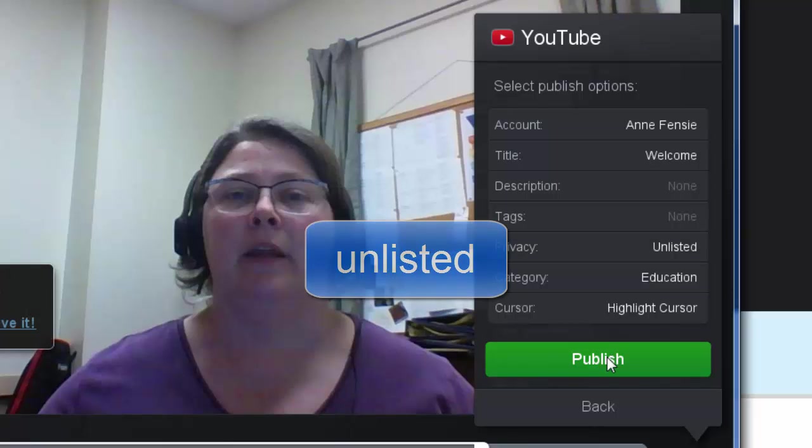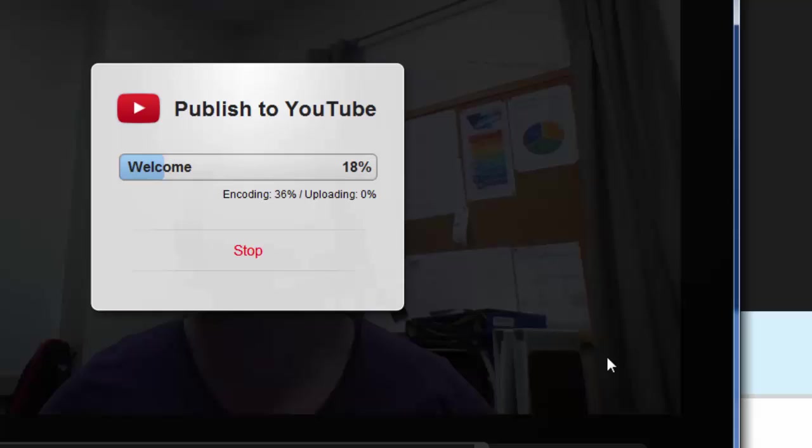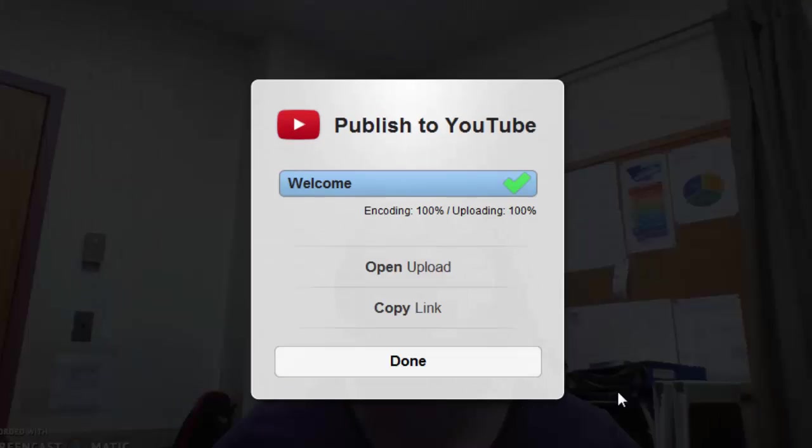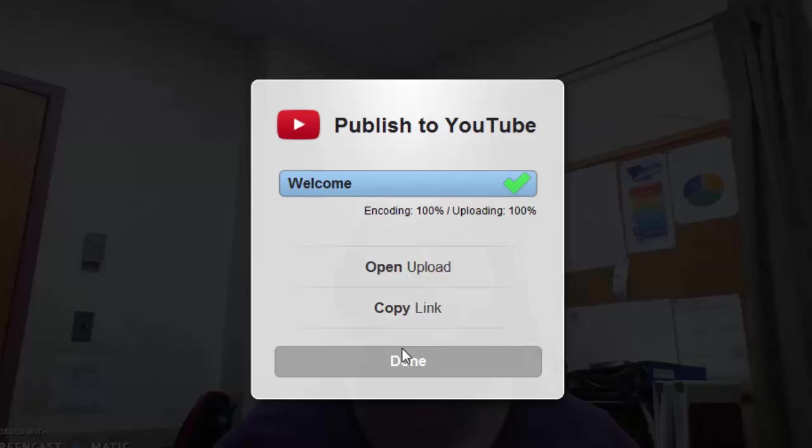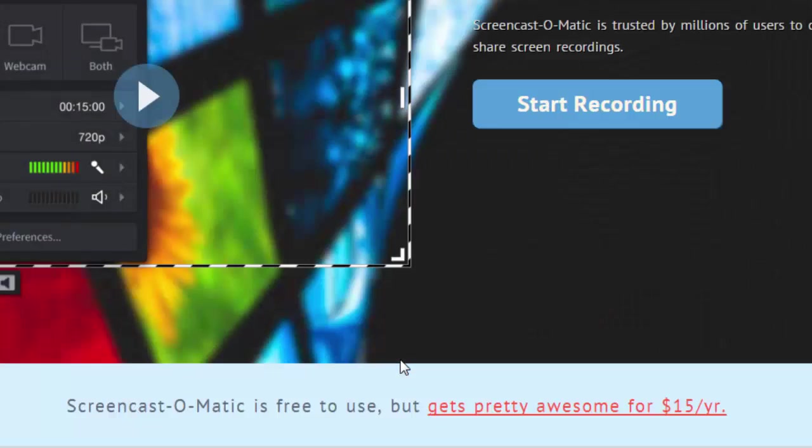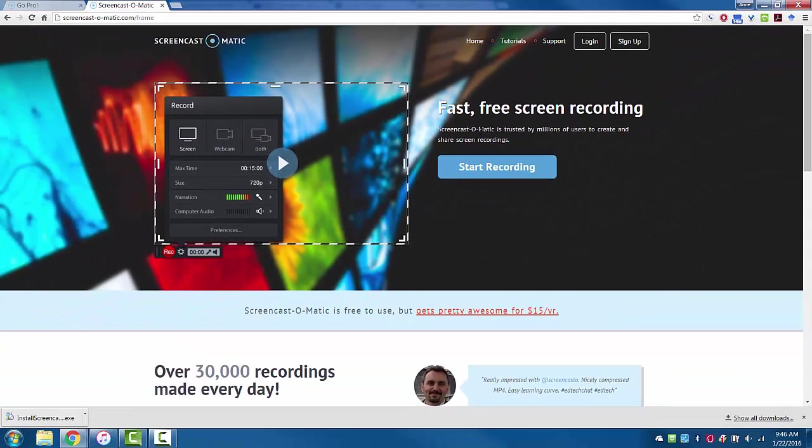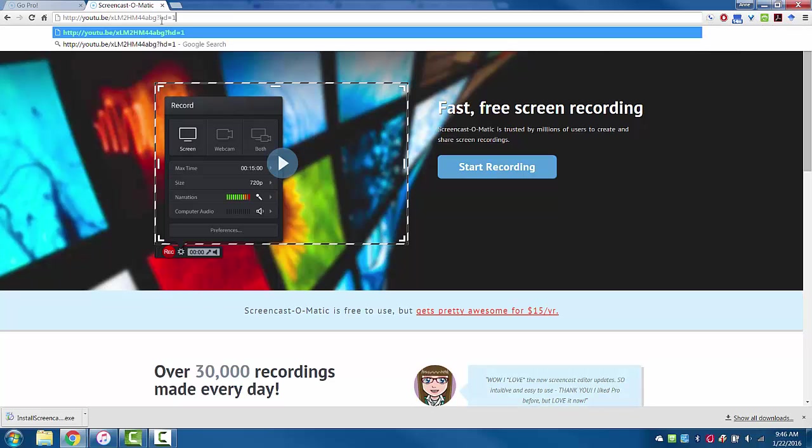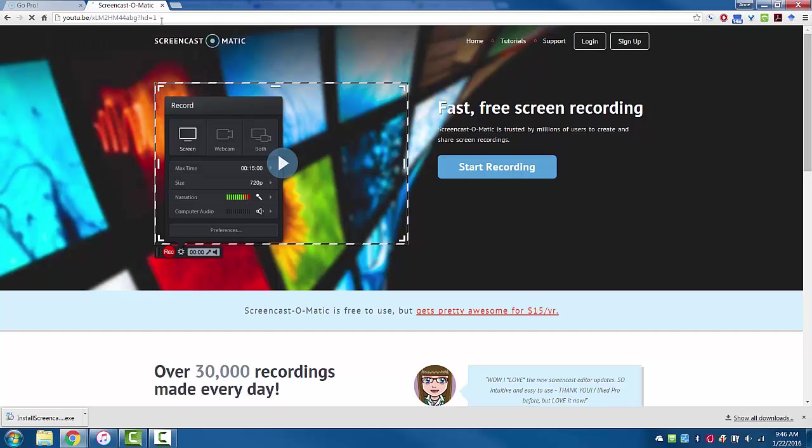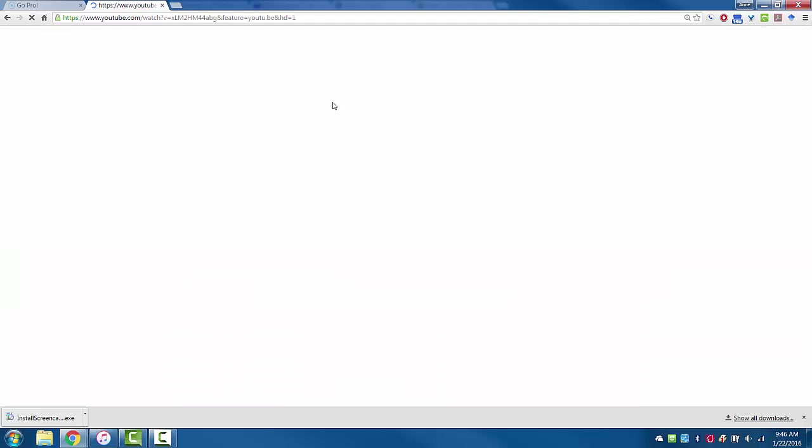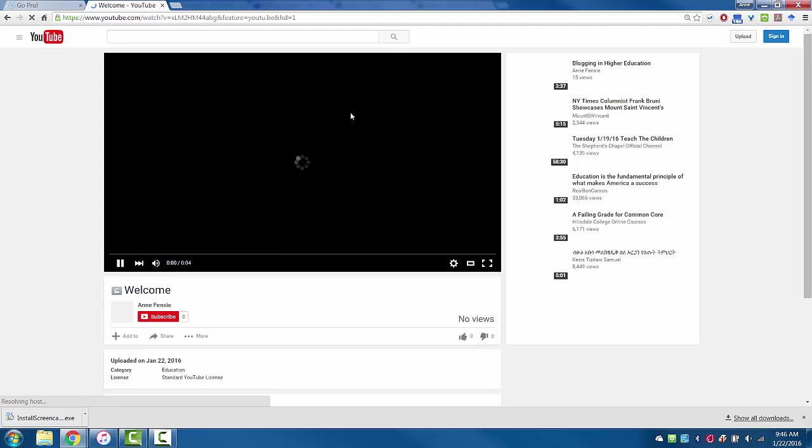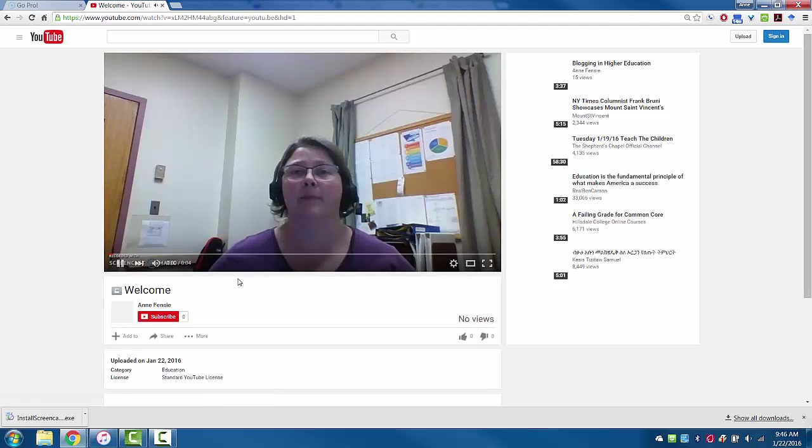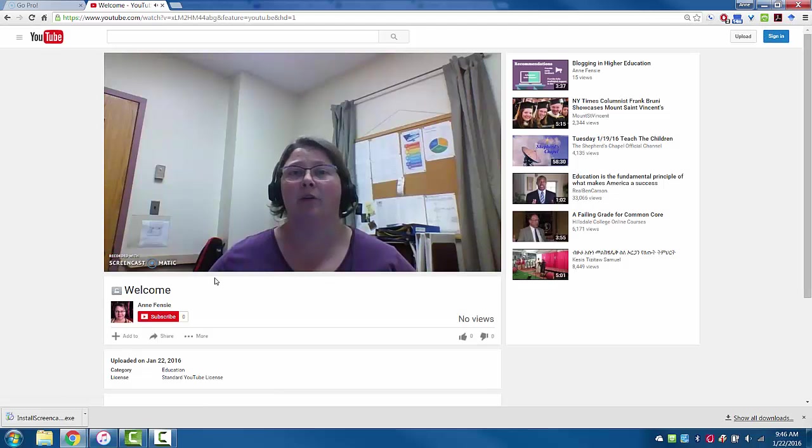When I'm done, I'll hit Publish and it'll take a few minutes to upload to YouTube. Then I can open the YouTube page, copy the link to my clipboard, and paste it into Blackboard. Or I can just hit Done. I'll paste this link into the address bar, and here's the video I just recorded.